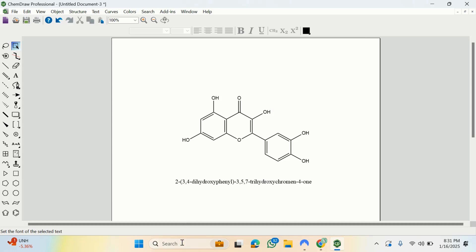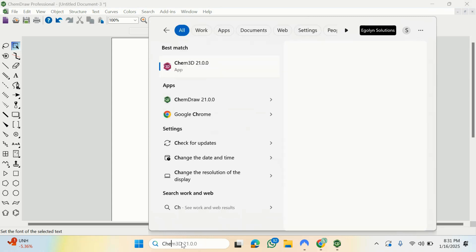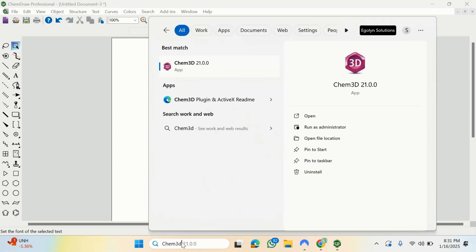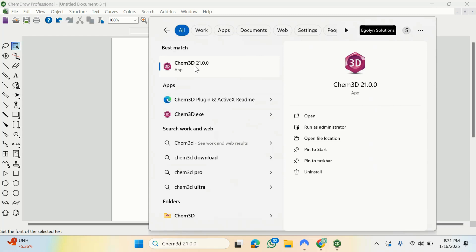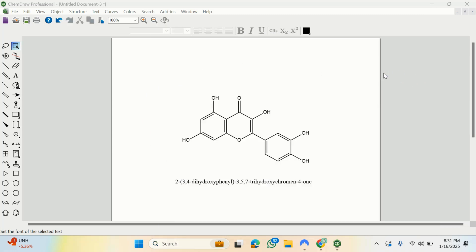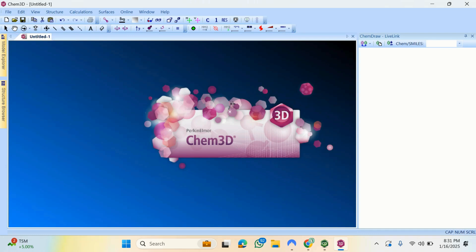I'll search for Chem3D using the search button and open the application. Once it loads, you can see the interface has a 2D panel and a 3D panel side by side.